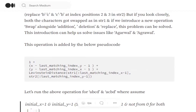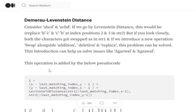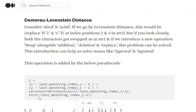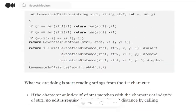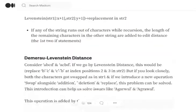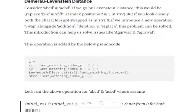What does Damerau-Levenshtein distance do? It's basically 1 + (x - last_matching_index_y - 1) + (y - last_matching_index_x - 1) + LevenshteinDistance(str[last_matching_index_x-1], str2[last_matching_index_y-1]). The plus one is already included in the minimum operation, so we won't consider it separately.